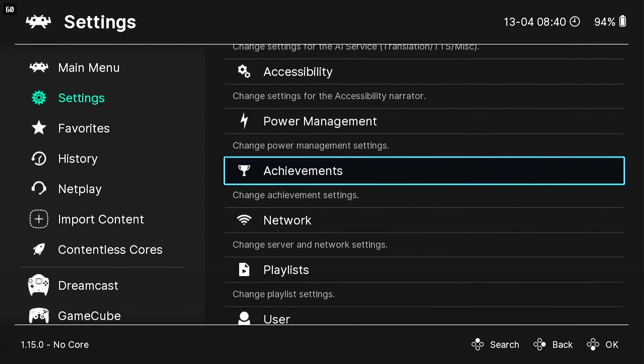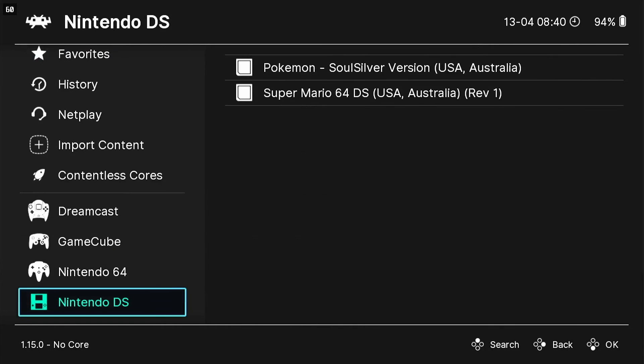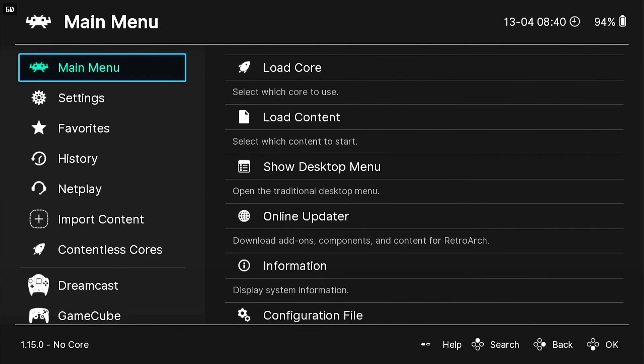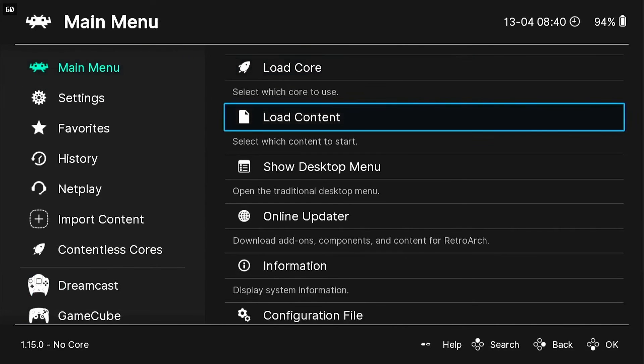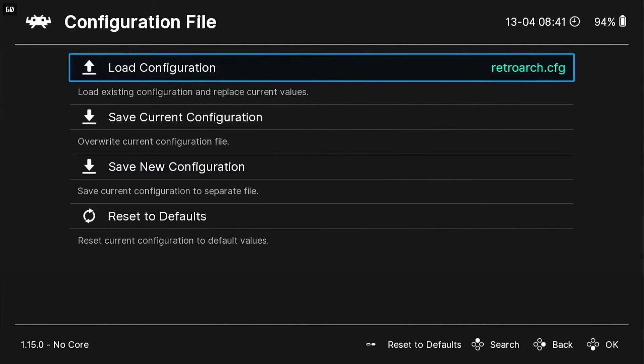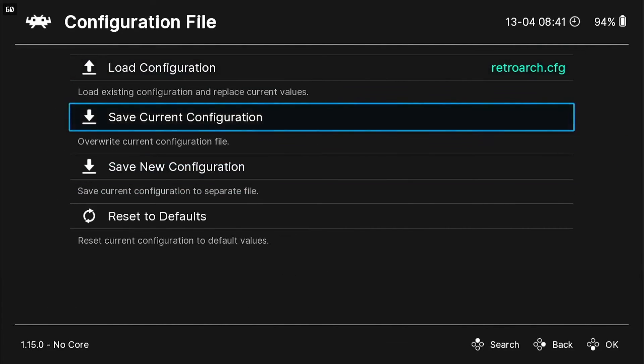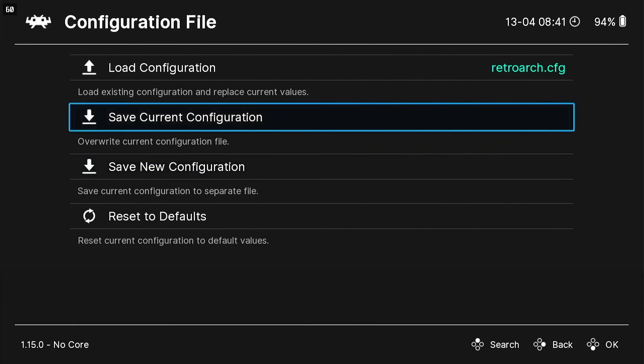Okay, before you exit out though, go back to your main menu, go all the way down to Configuration File and go to Save Current Configuration.